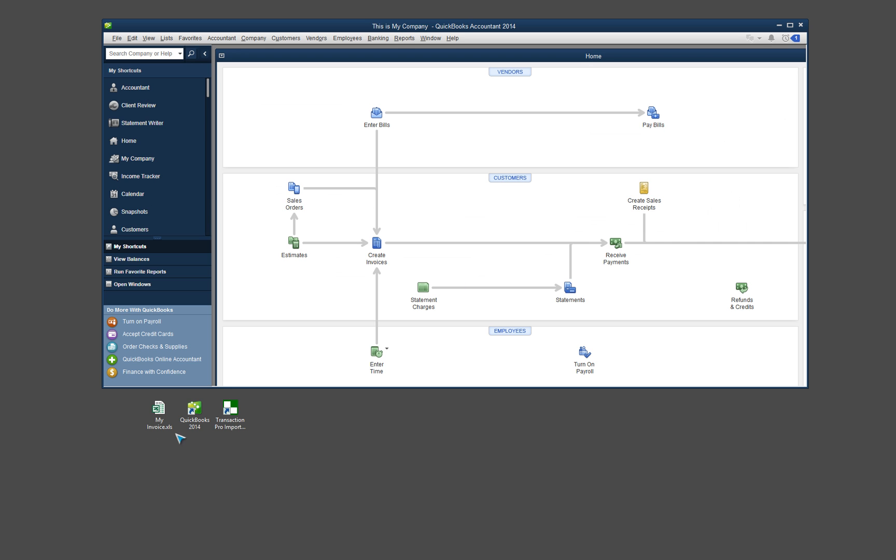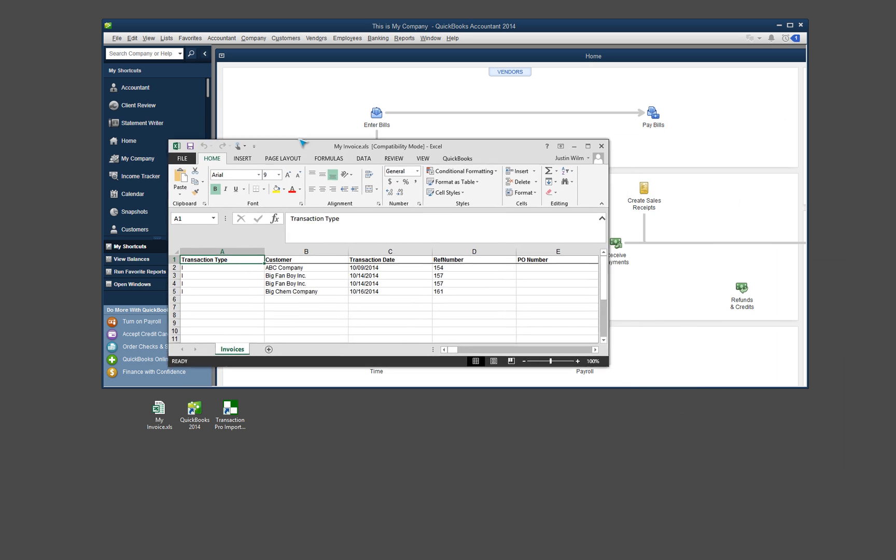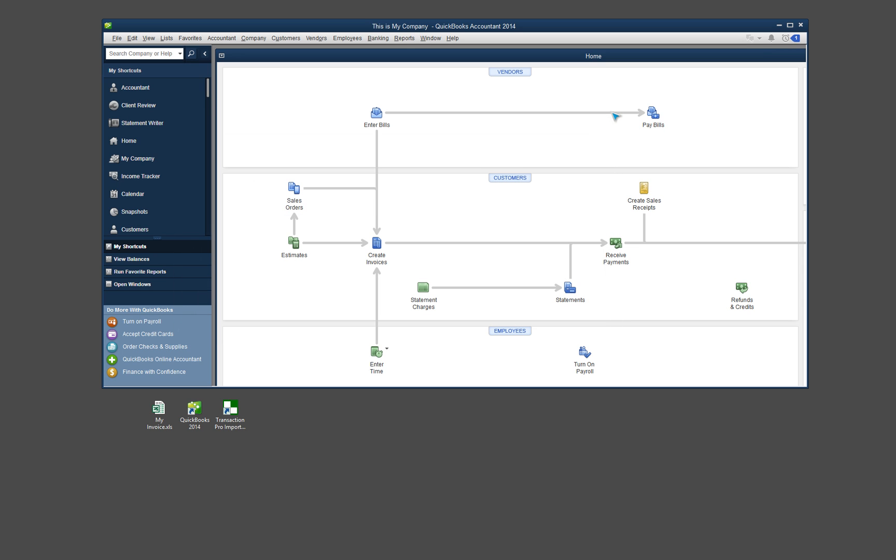So let me go ahead and close my browser out because I don't need that. And this is the invoice data that I'm actually going to be importing today in the video. So I have three different companies here, four different lines of information. So just keep note of this because this will come up again in the process and we'll verify this as we're importing.